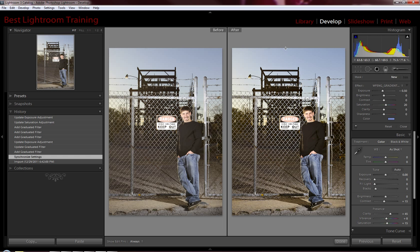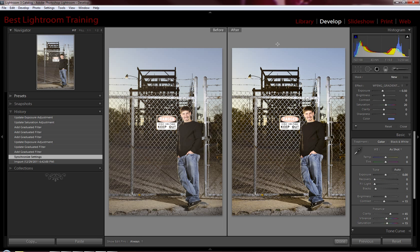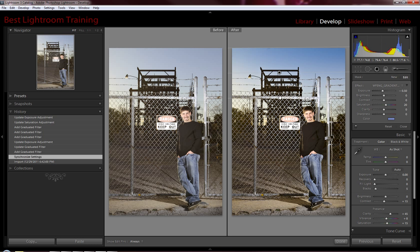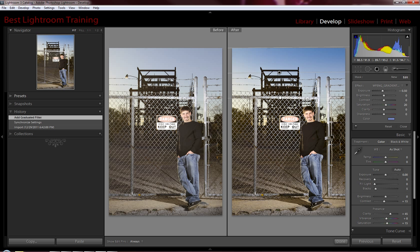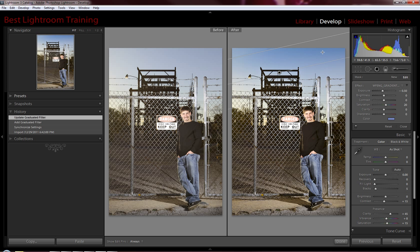We're going to go ahead and drag. Again, we've got the gradient blue sky medium from the workflow engine version 3 selected. And we're just going to drag down with that. And then I'm just going to tilt it a little bit once I have it dragged down because the right hand side of the sky, camera right, is already dark enough. So, I'm just going to tilt it a little bit, hit enter.